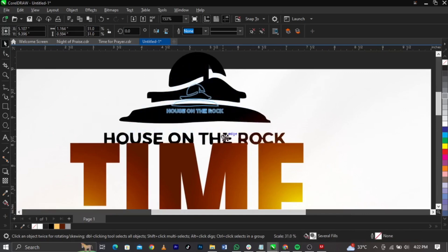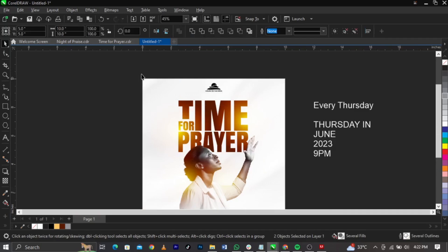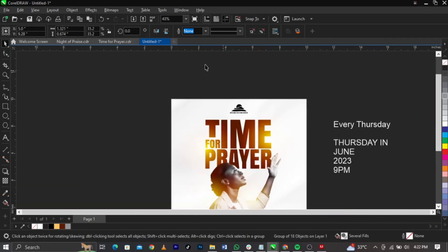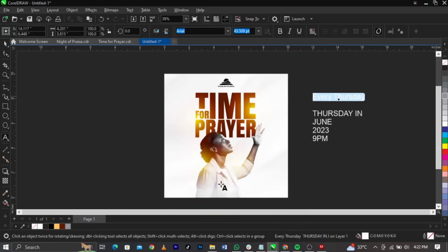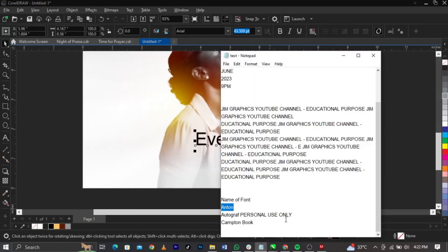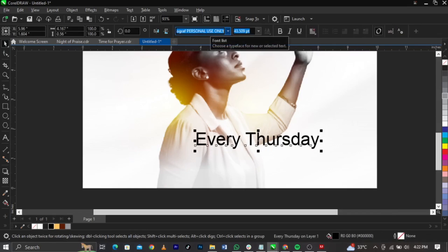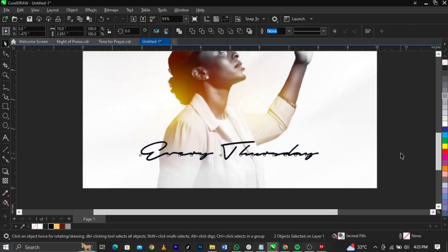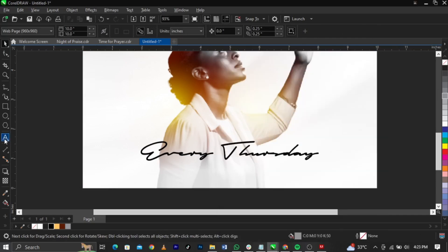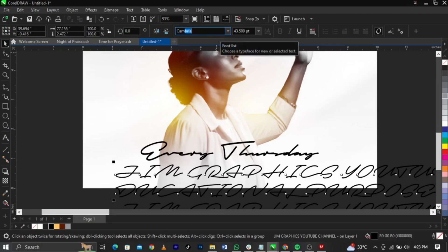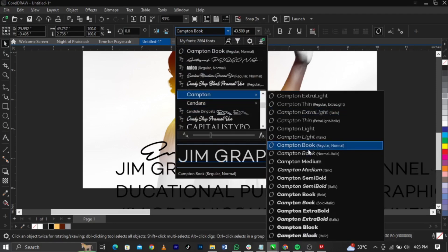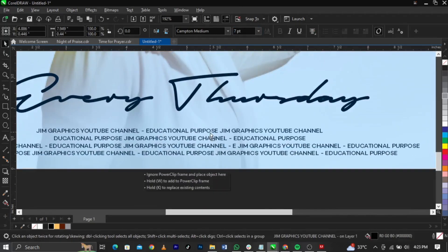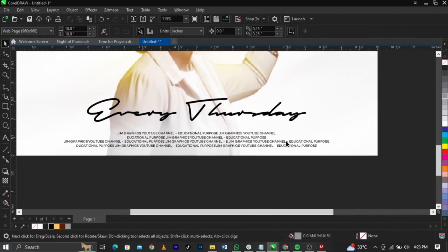Reduce the logo size, place it in the middle, and bring it down a little. Now we're going to add the event text — 'Every Thursday' — and give it a black color. The font to use here is called Autograph. Place it just right and scale it up. Leave that. If you have an address or other information, copy that, change the font to Captain Book Medium, reduce the font size to about 7, centralize it, and place it below.